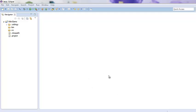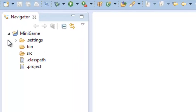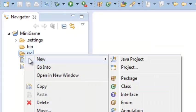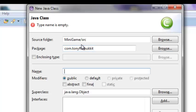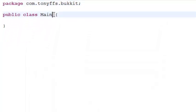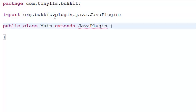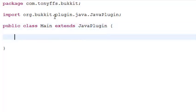Hey guys, Tony here. I'm going to teach you how to program a Bukkit plugin. Here is a new Java project named 'minigame'. I'm expecting you to have at least a little bit of Java knowledge. Go to Source, New Class, create a package — name it whatever — and then name your main class 'Main'. The main thing it needs to do is extend JavaPlugin — import JavaPlugin — because it won't work at all otherwise.